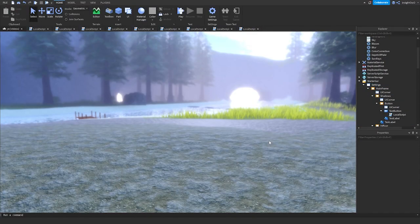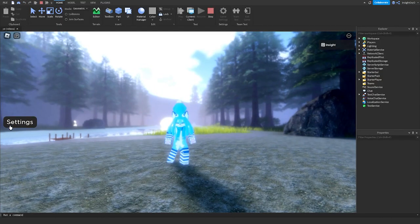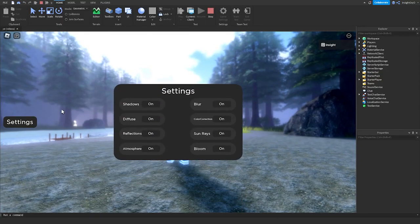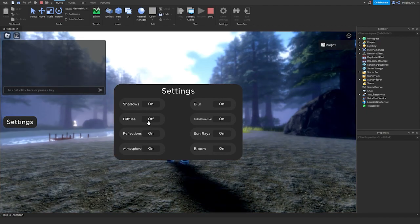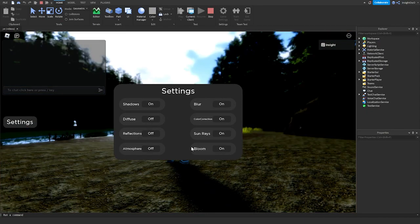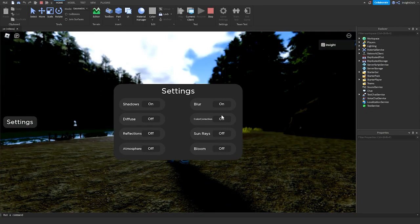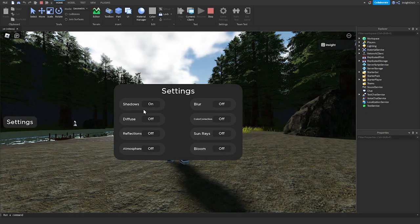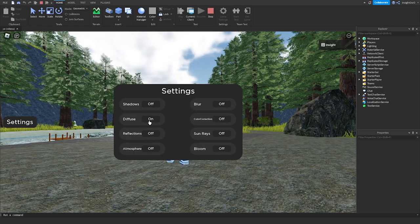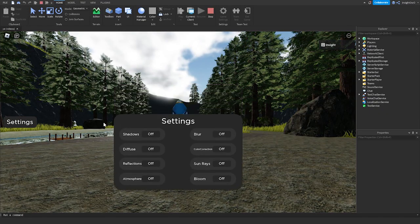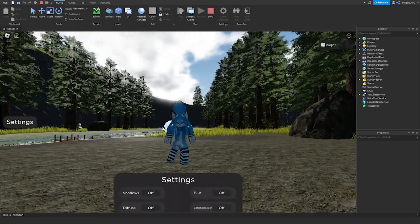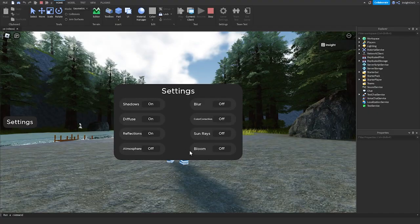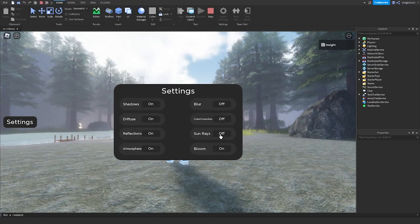Now we're in the game. We've got our settings — brings it up, shadows off, on, diffuse, all the others. We can turn them all off. And when everything's off it looks like this. Then we can turn everything back on by just toggling them.